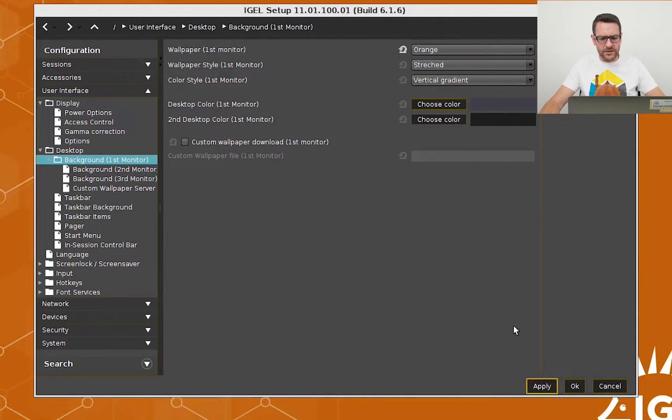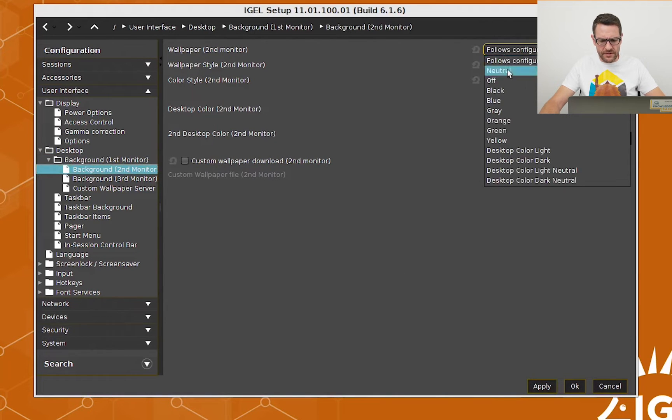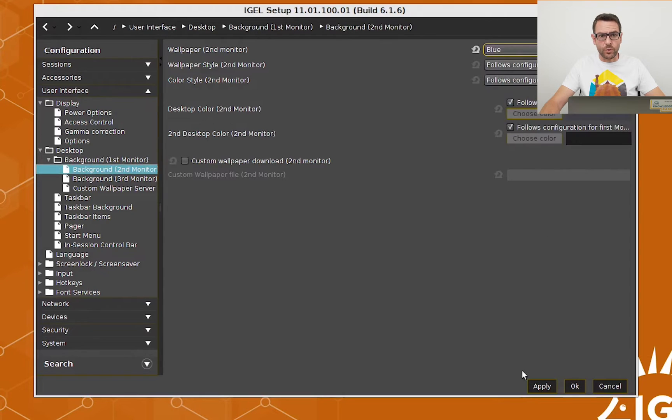I can do this for each connected monitor. For example, the second one gets blue.